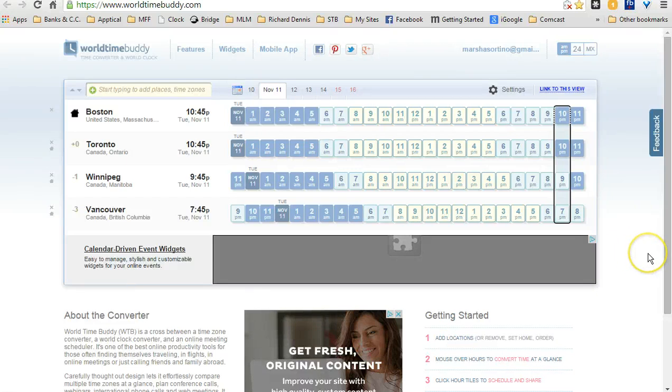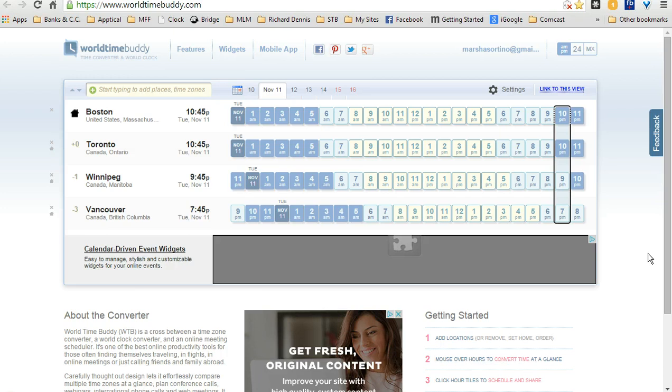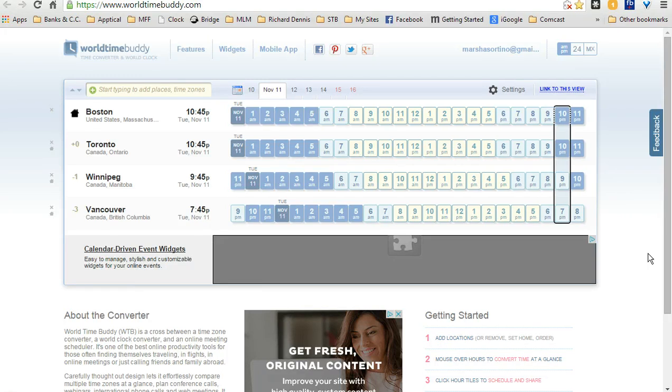Hello, and this is Marcia Certino with Mentoring for Free, and I thought I'd give you a tool that would be really handy, especially for all of us here who are network marketers and we network with people around the world. This tool you will find is very handy.